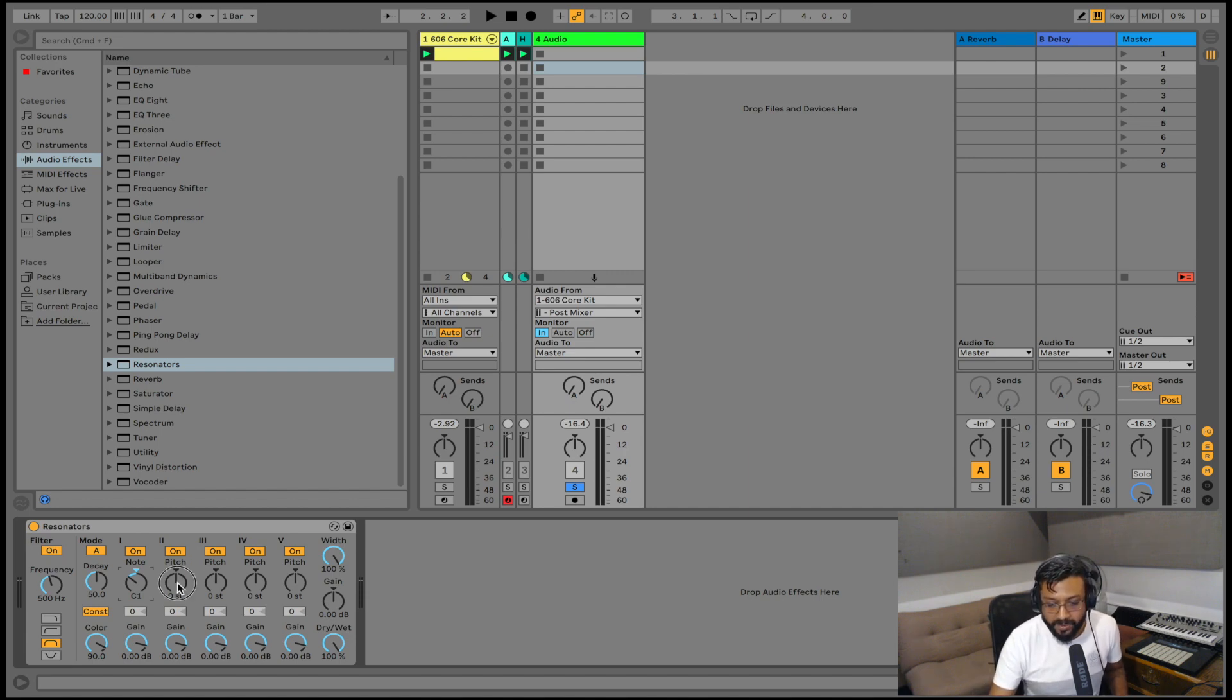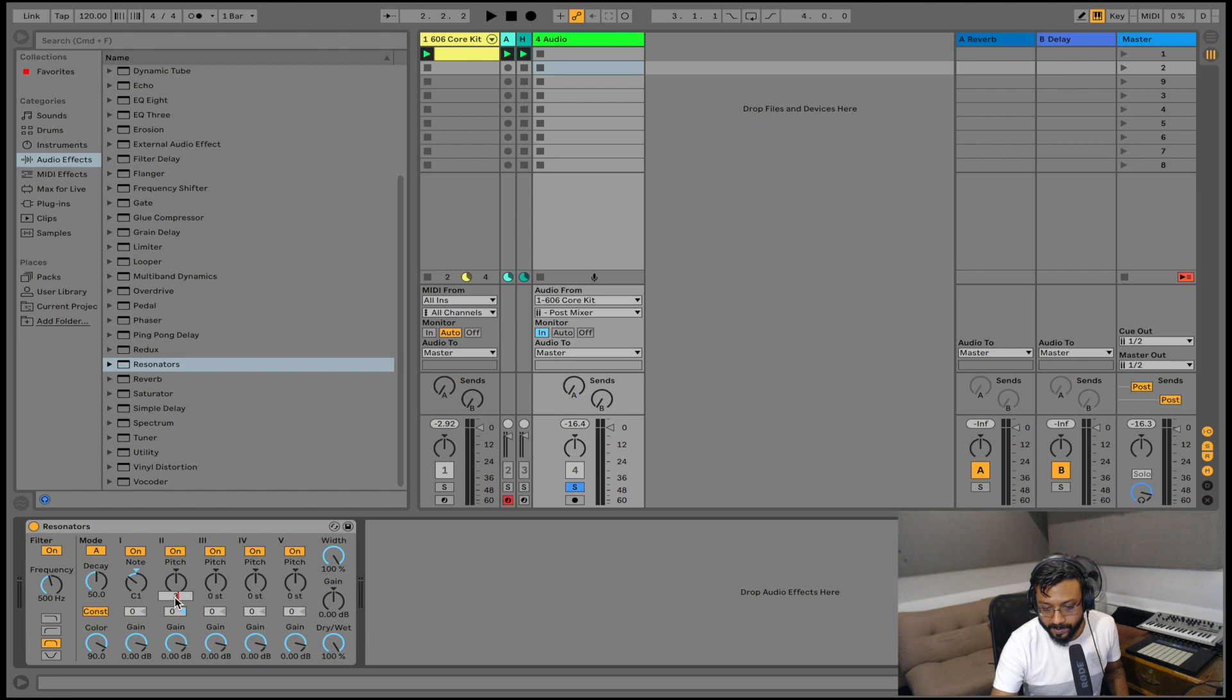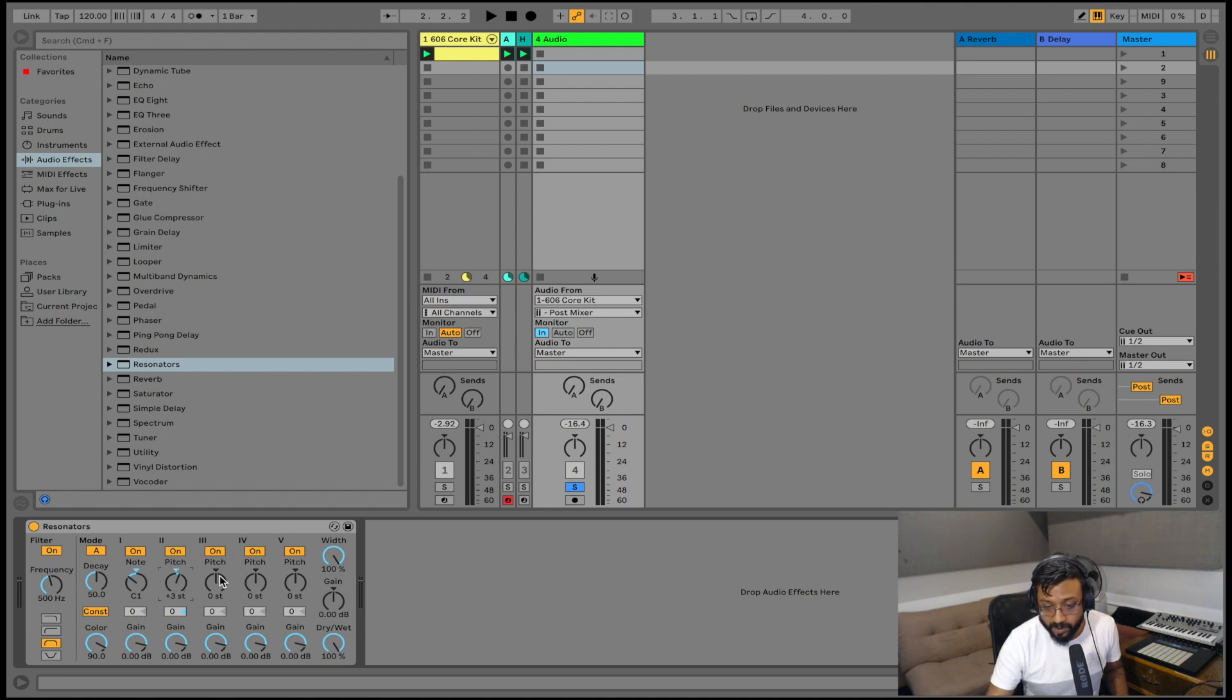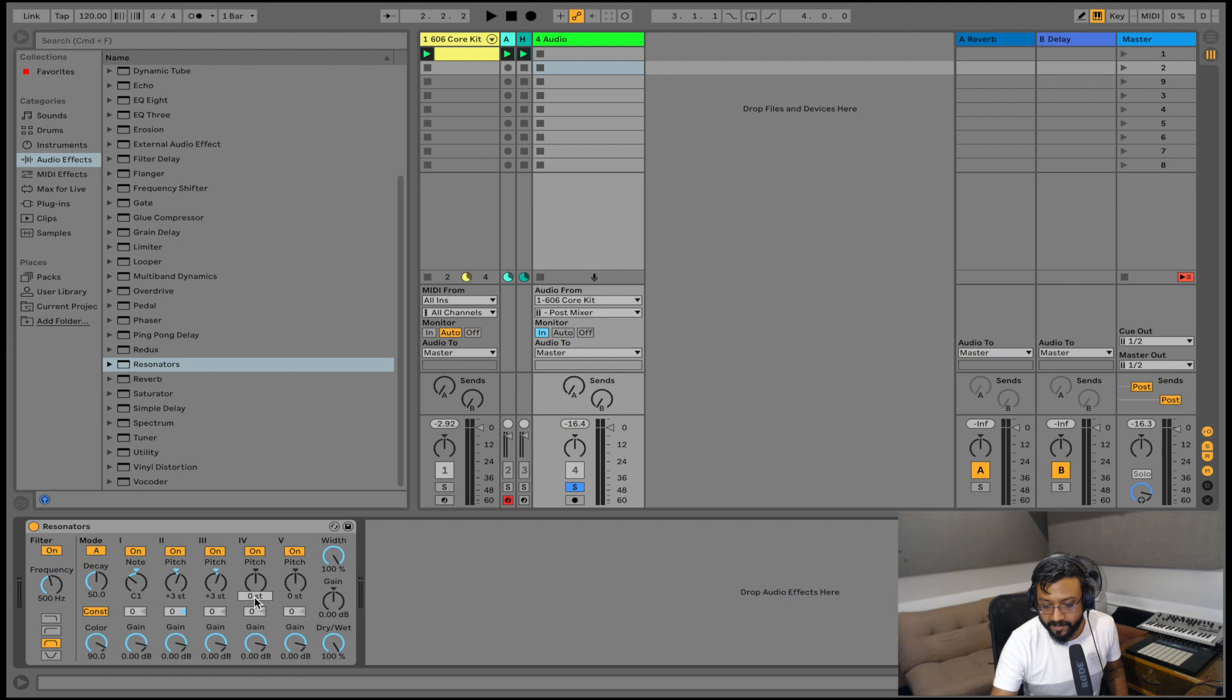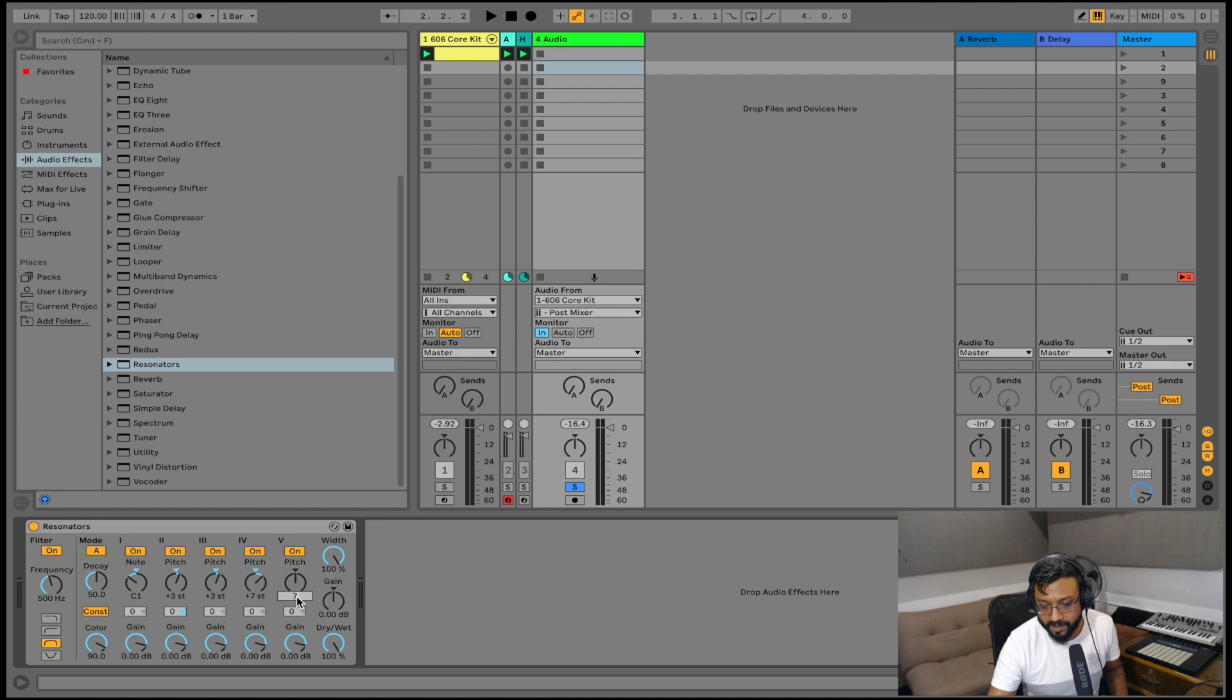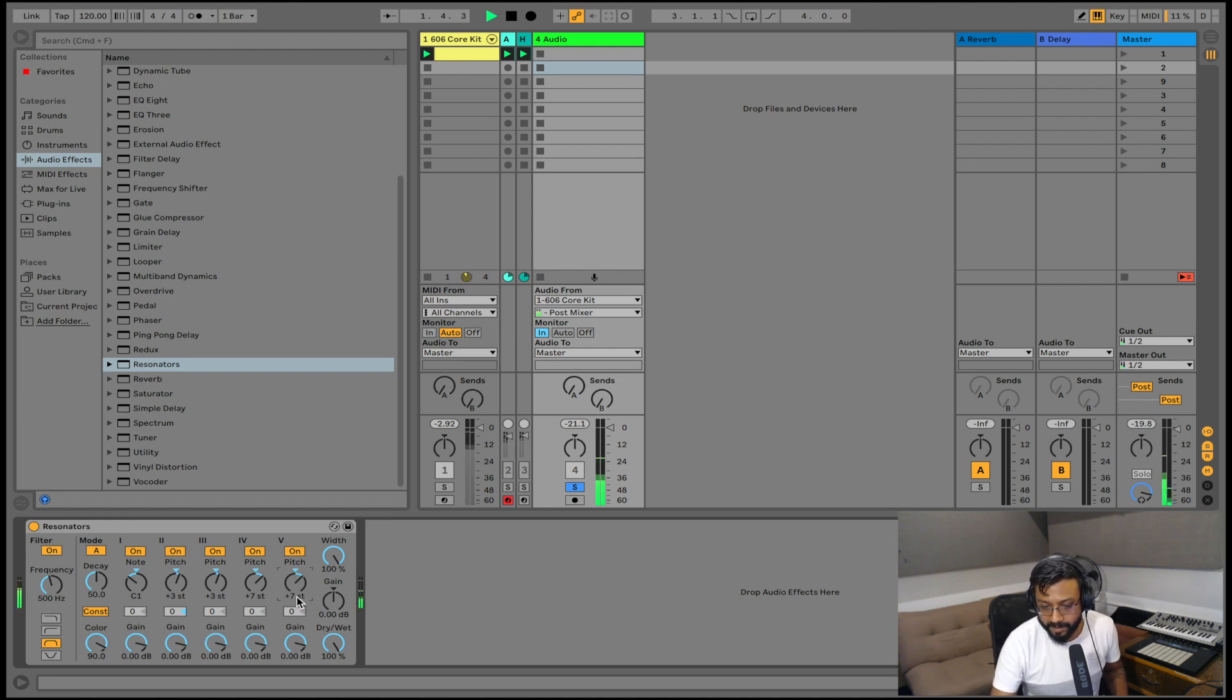And on my fourth I'm going to make it seven and on my fifth I'm going to make it seven as well. And now when I play I have this interesting sound.